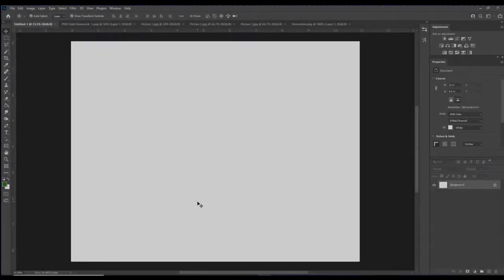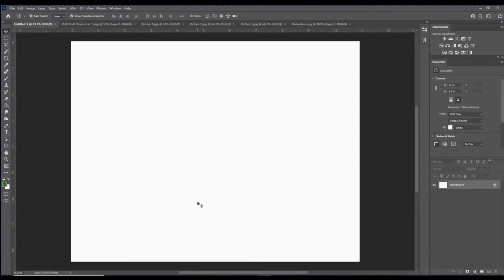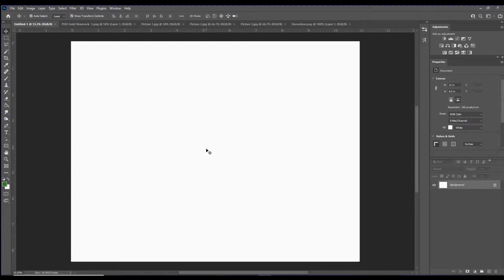I'll be using Photoshop CC 2021 for this demonstration. I've gone ahead and opened up all the documents that I'll be using. I'll just use the copy paste function. I've created a brand new document: 11 inches wide by 8.5 inches tall, 300 DPI, with a white background. I'll be using one of the 11-ounce mug templates, and you can fit two of these onto a single sheet of paper.